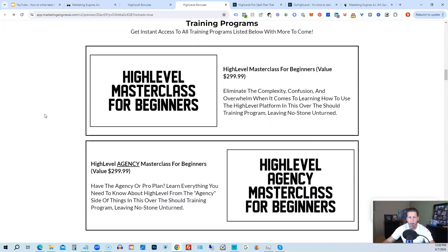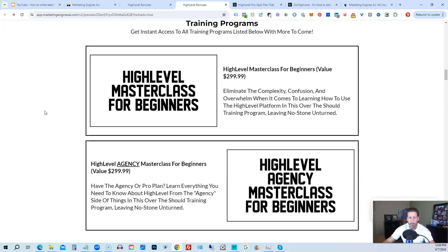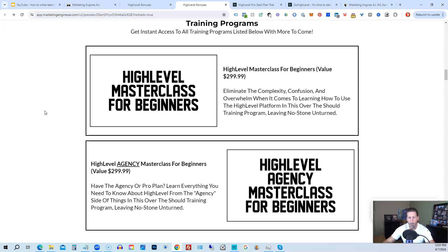So you can get all the information you need about that on this particular page. This program includes HighLevel Masterclass for Beginners. So this gives you a series of videos that will teach you everything you need to know about HighLevel. You will also receive the HighLevel Agency Masterclass for Beginners. So if you are on the 297 Agency Plan or better, the Pro or SaaS White Label Plan, you will also have everything you need to know about configuring the Agency and or White Label Pro SaaS Plan.